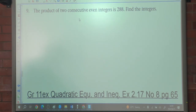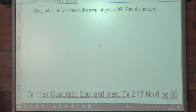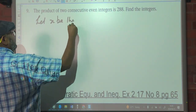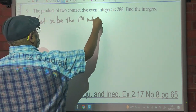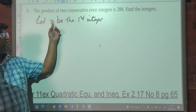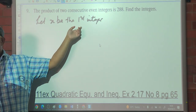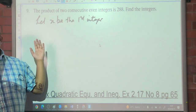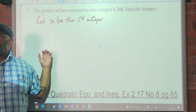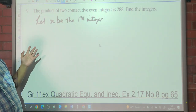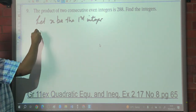The product of two consecutive even integers is 288 — find the integers. So we let X be the first integer. What's the next consecutive even integer? If the first number is 12, the next is 14; if 20, the next is 22. So if the first is X, the next is X plus 2.